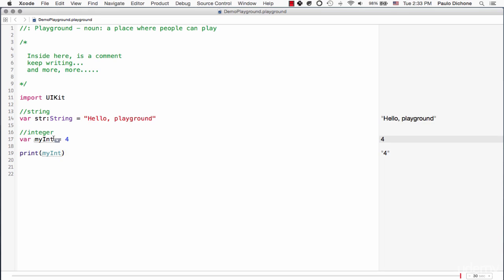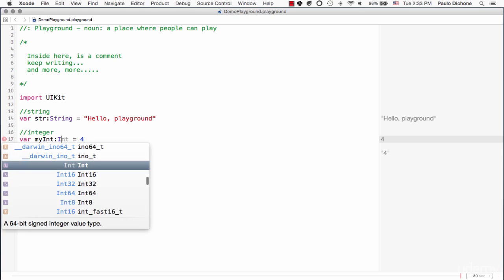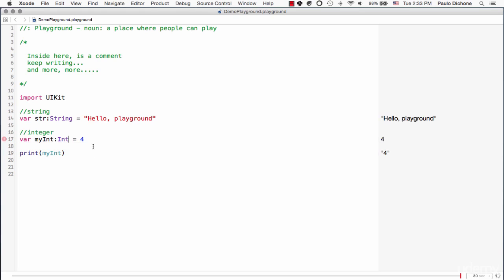Obviously you can also explicitly say is of type, so myInt variable is of type int. Start typing int and we can just get that integer there. You see it's the same thing, nothing really has changed.